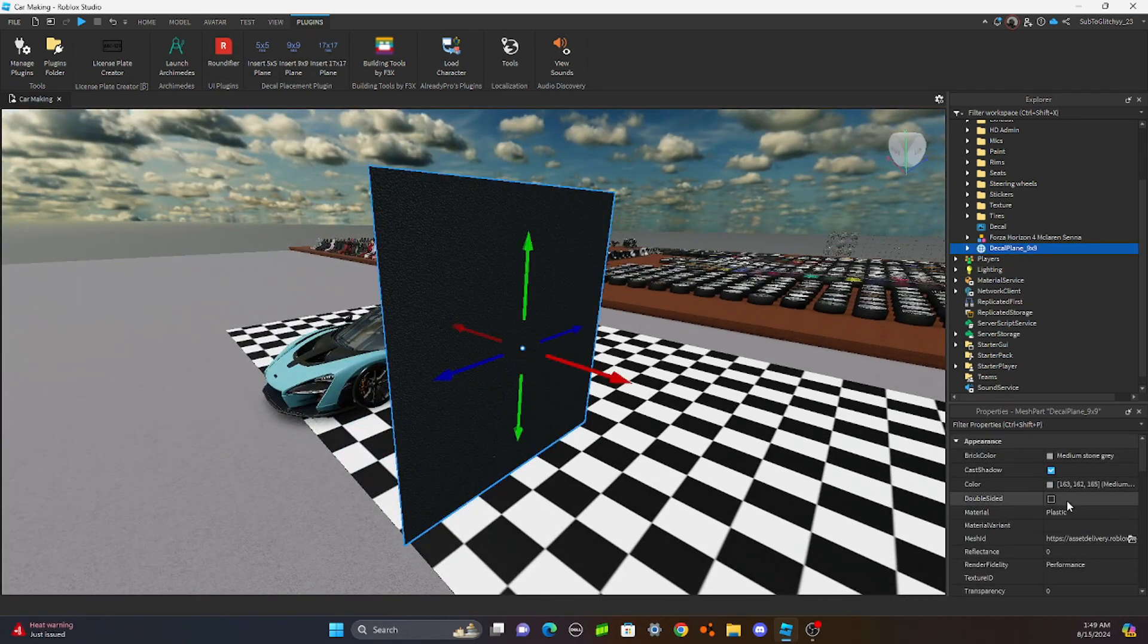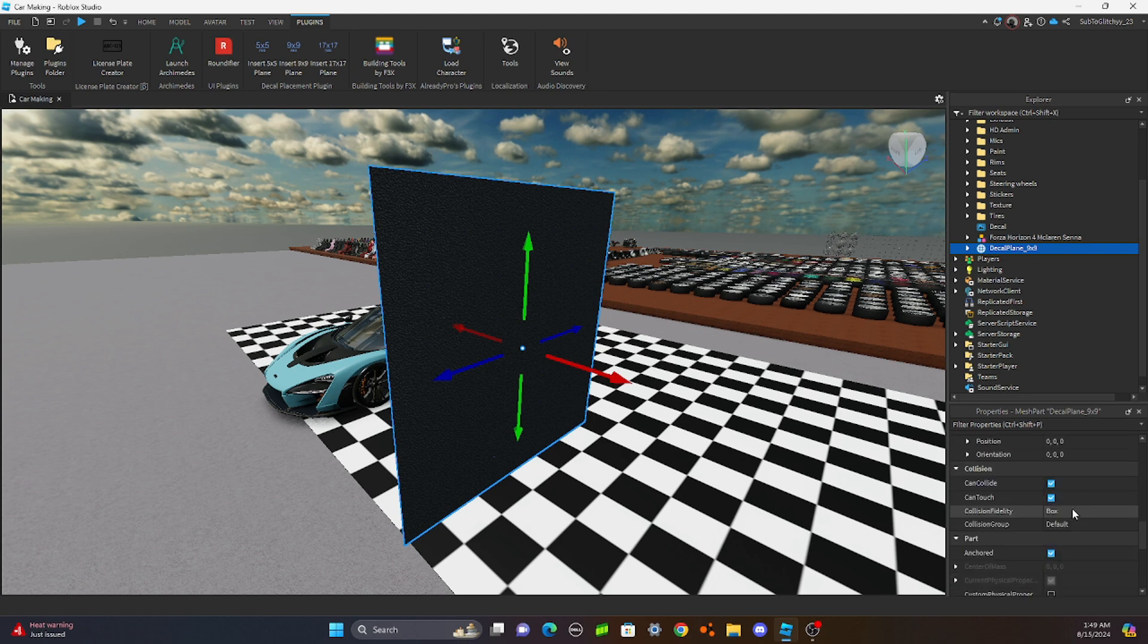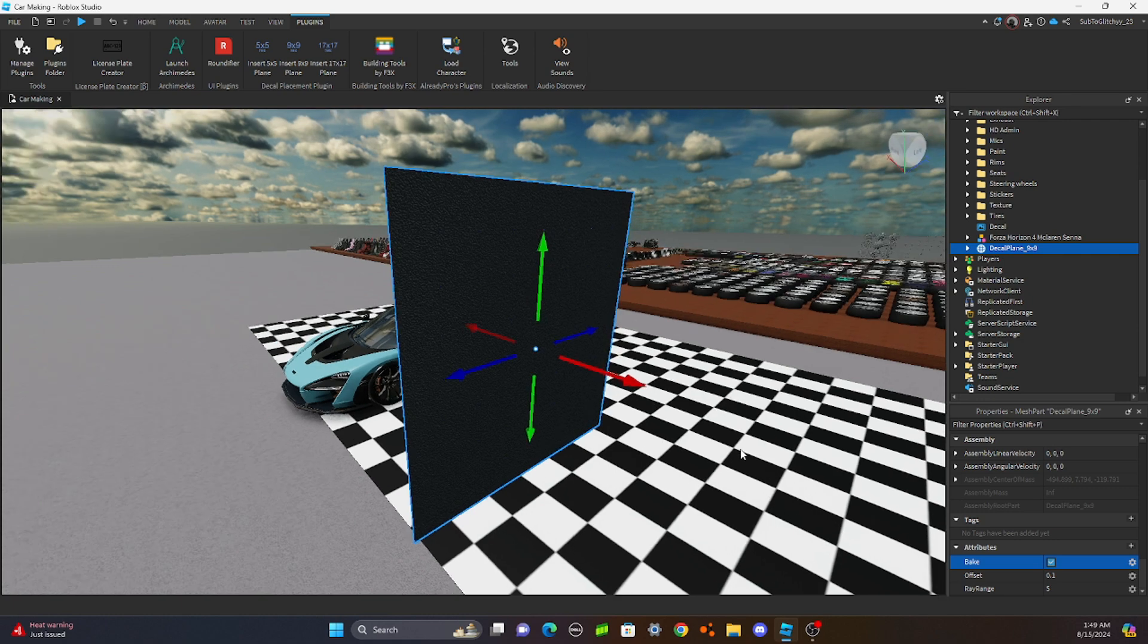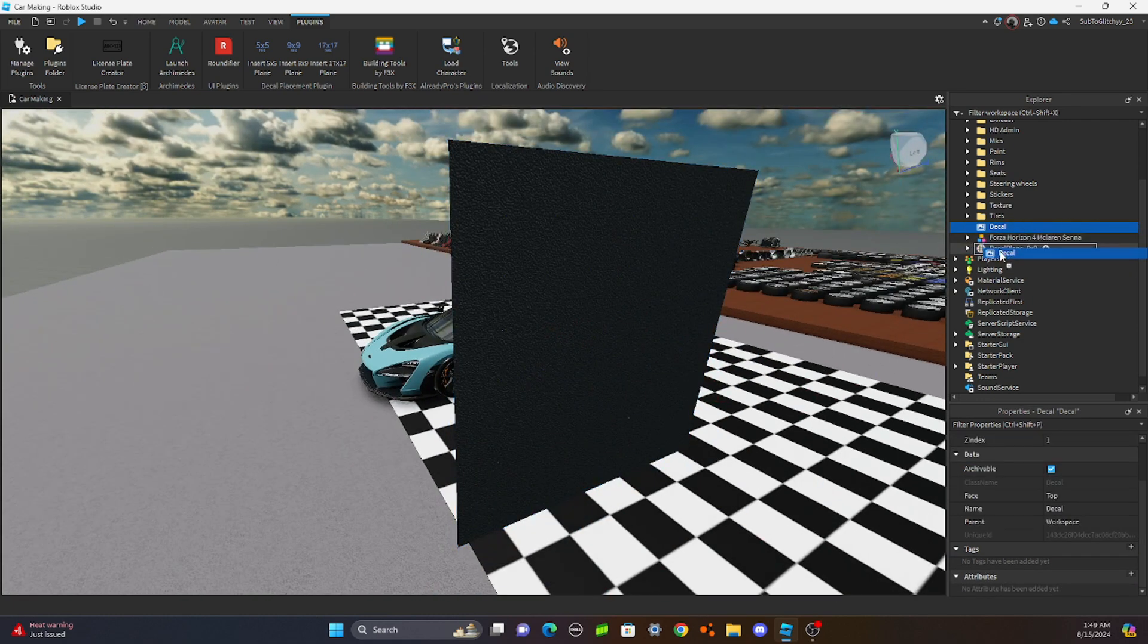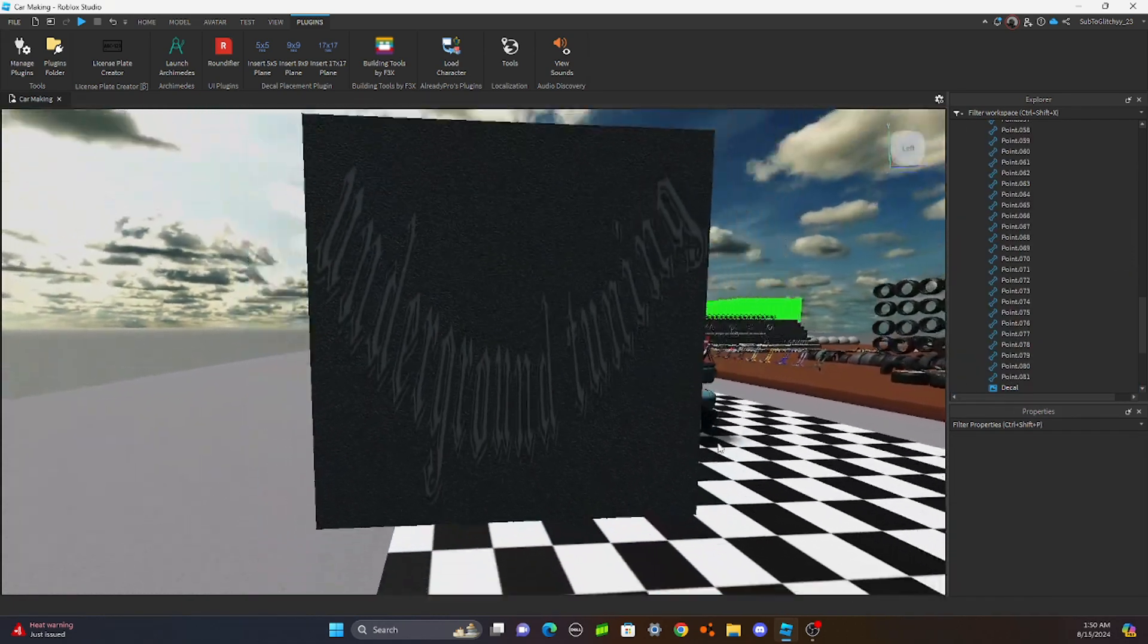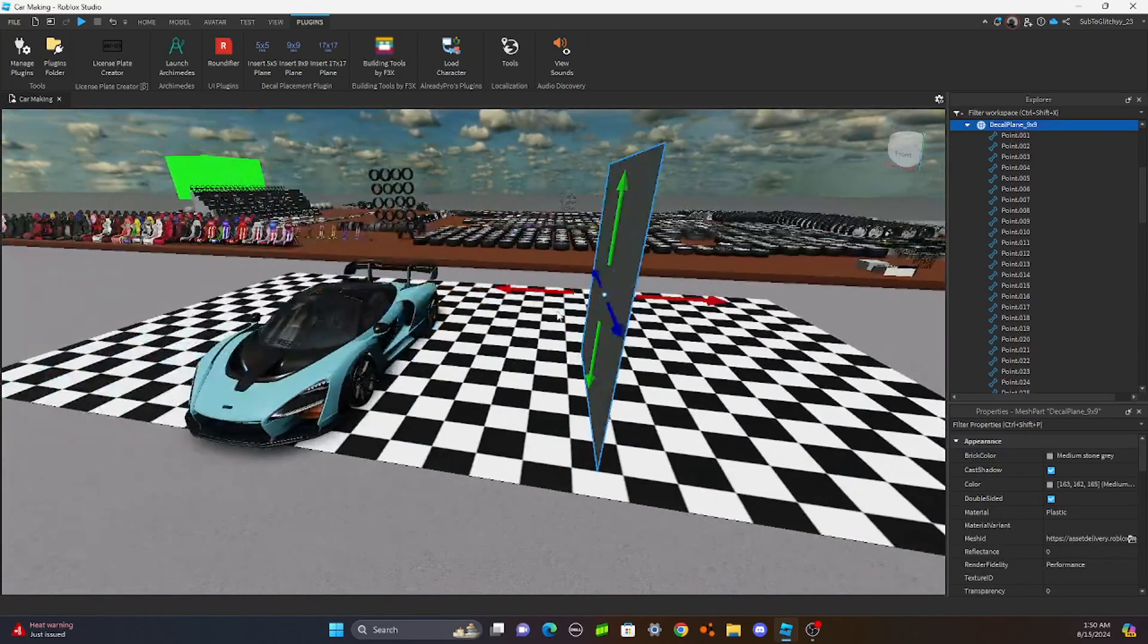Click on it. And then you're going to hit double-sided. That way you can see what you're doing. And then go down here. In properties, hit bake. And then you drag your decal onto it.